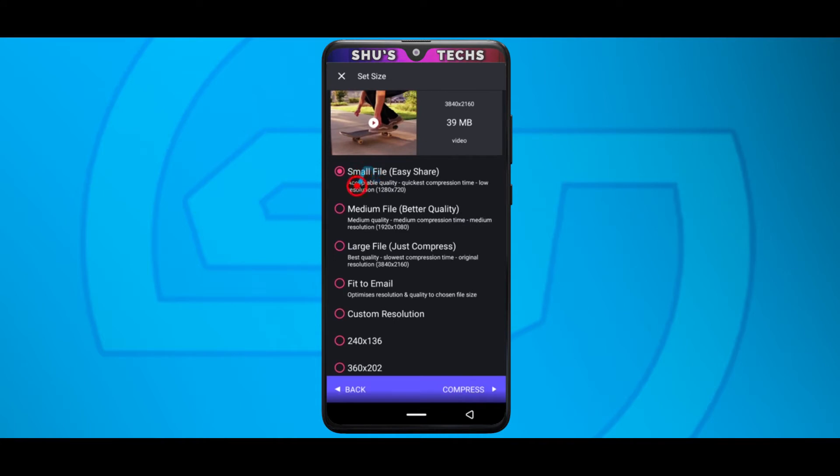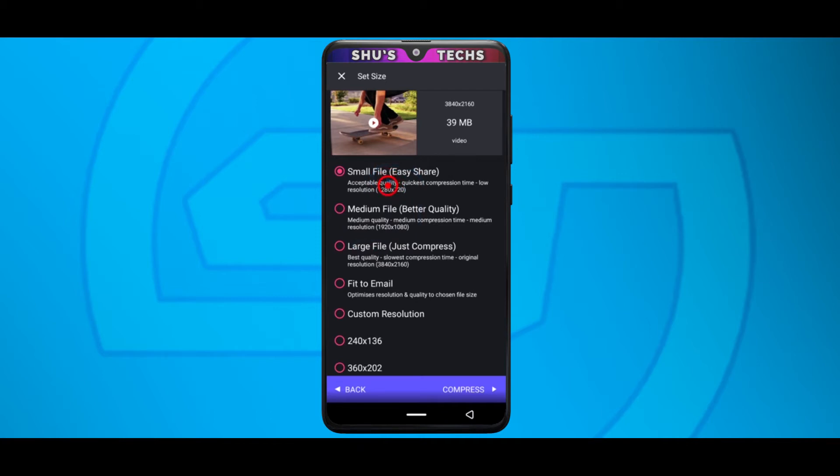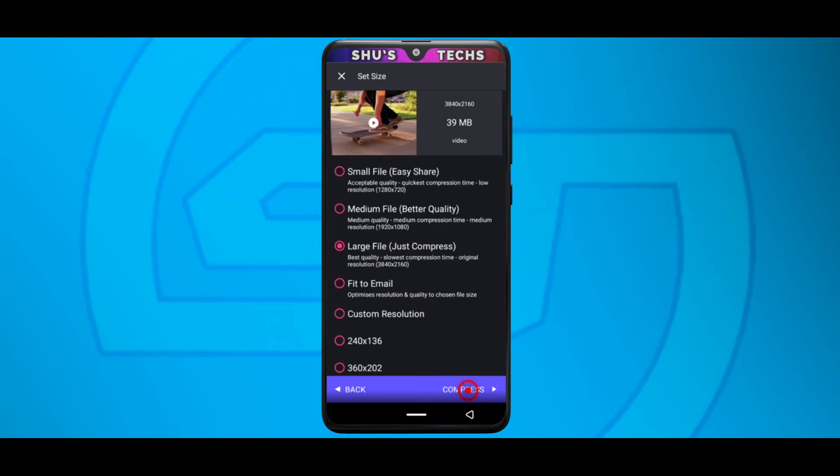Now you have a list of options here from the small file to the medium file, large file etc. I'm going to recommend you stick to the large file. I know it sounds ironic, like you want to get the smallest file possible but I'm going to explain later on in the video why you should always stick to this large file. So just tap this, select it and then tap compress.